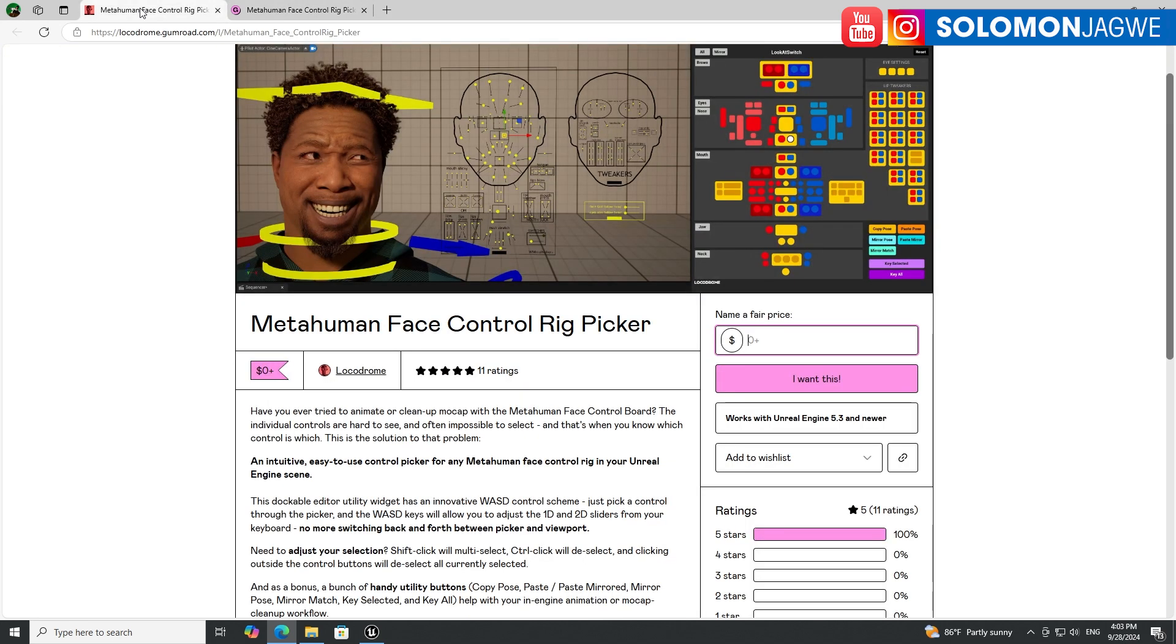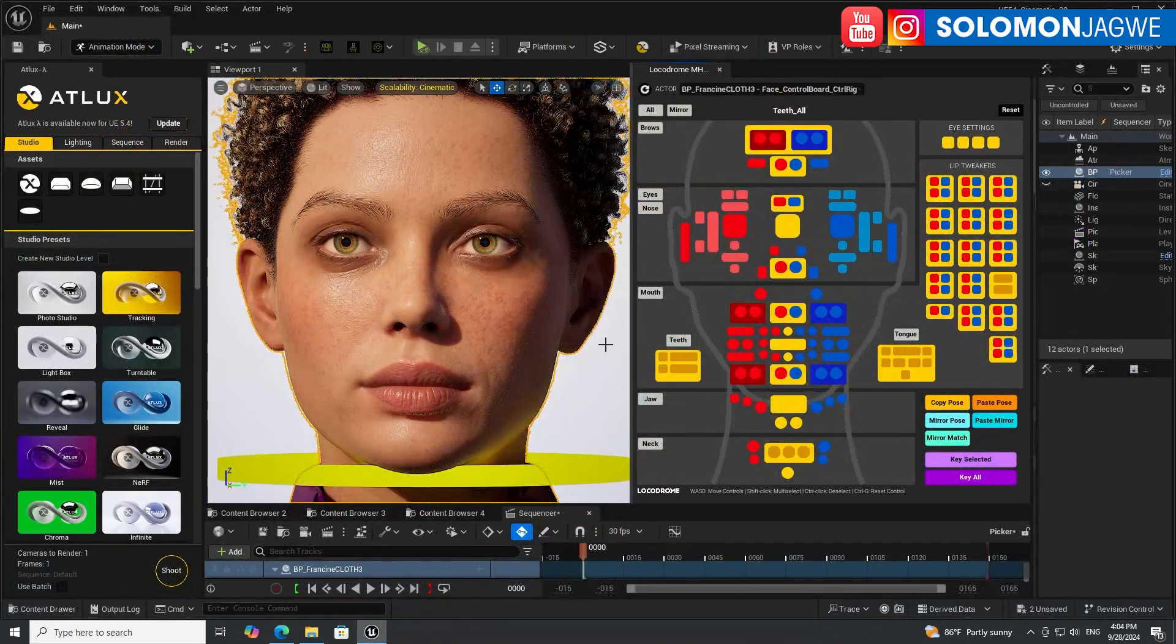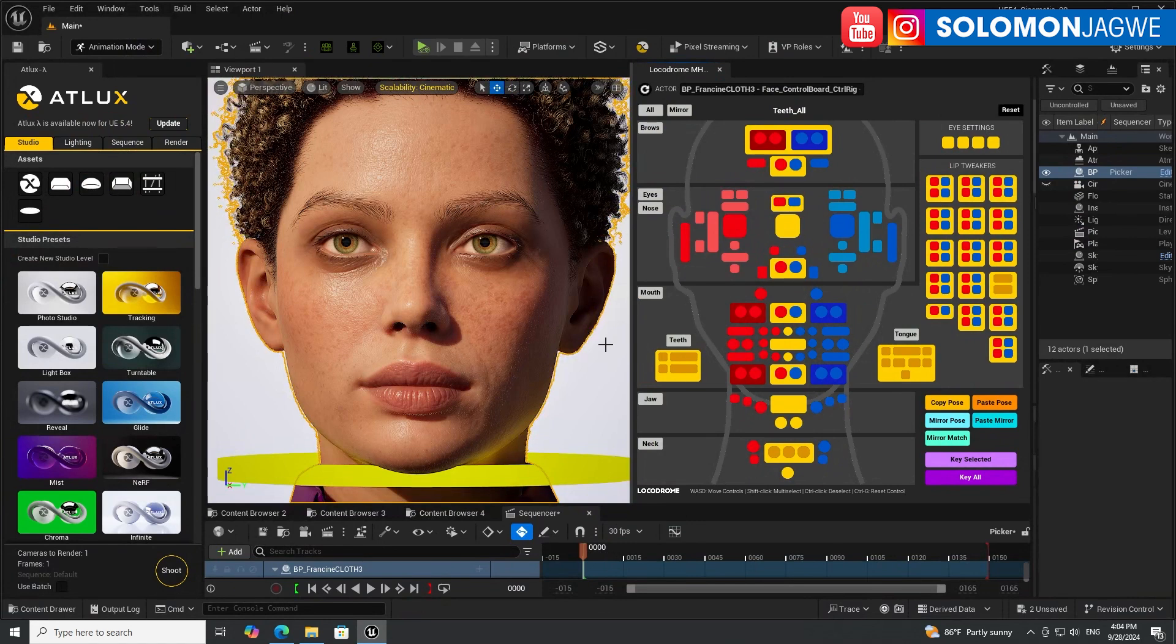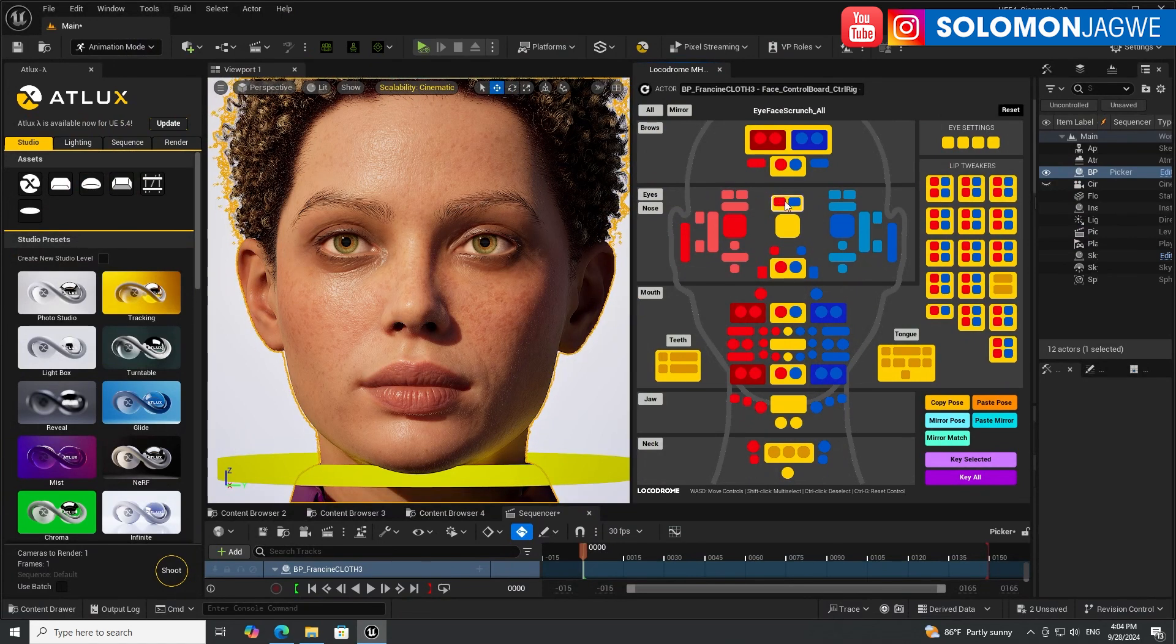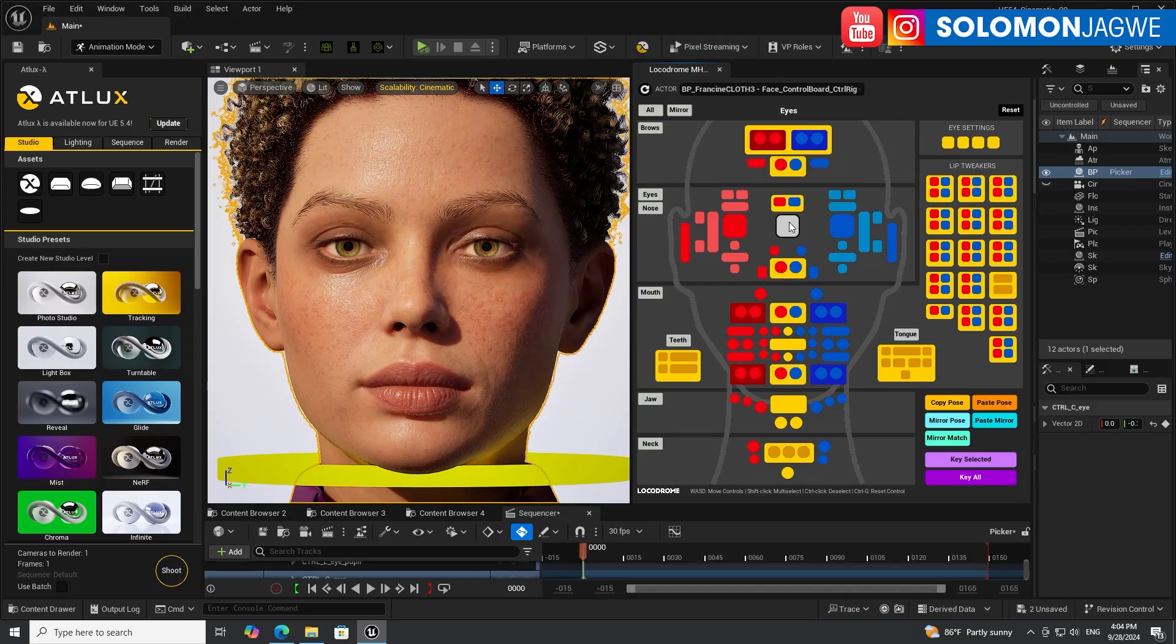Thank you again to the LocooDrome team for this amazing, amazing plugin, this amazing tool that you can use to move the control board of the MetaHuman. See you next time. As always, dare to dream big, do not give up on your dream guys. Bye for now.